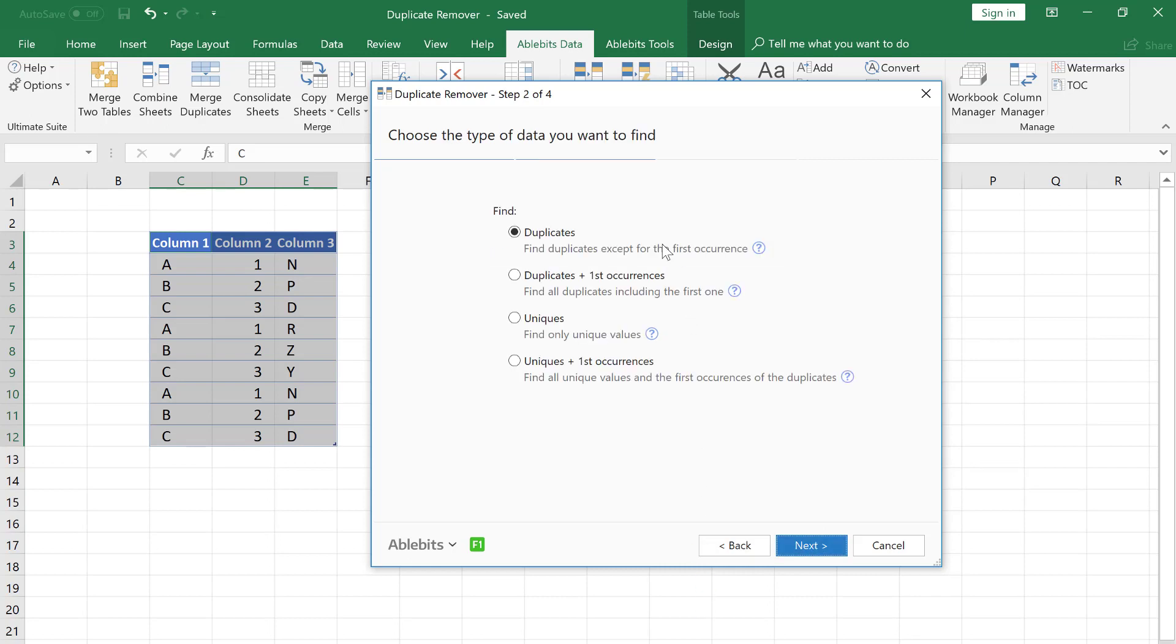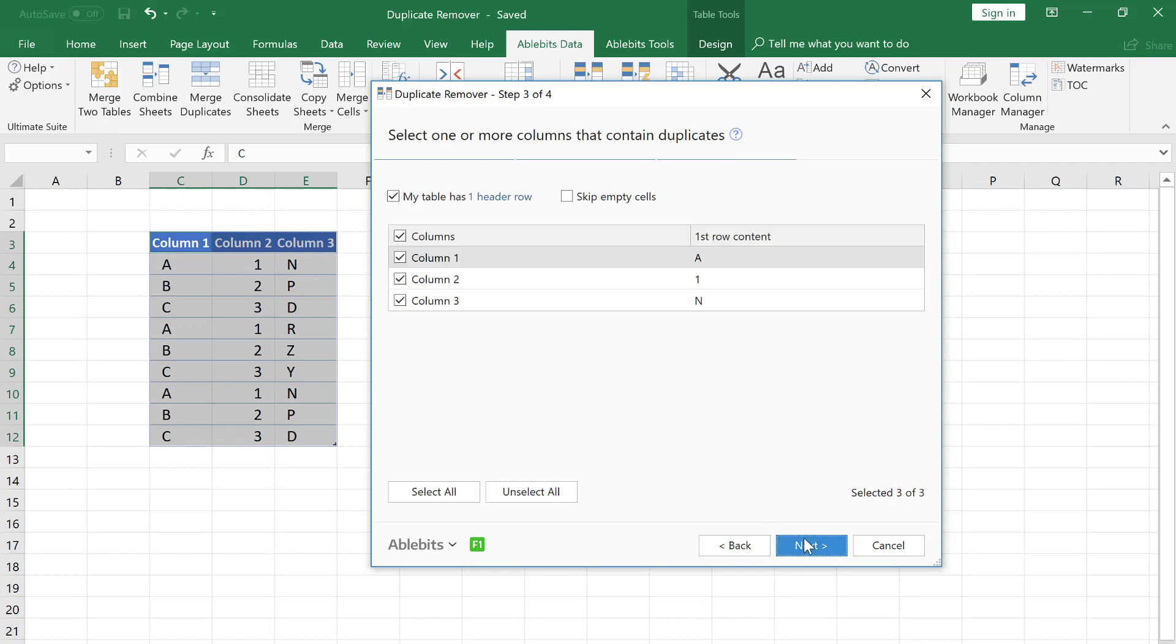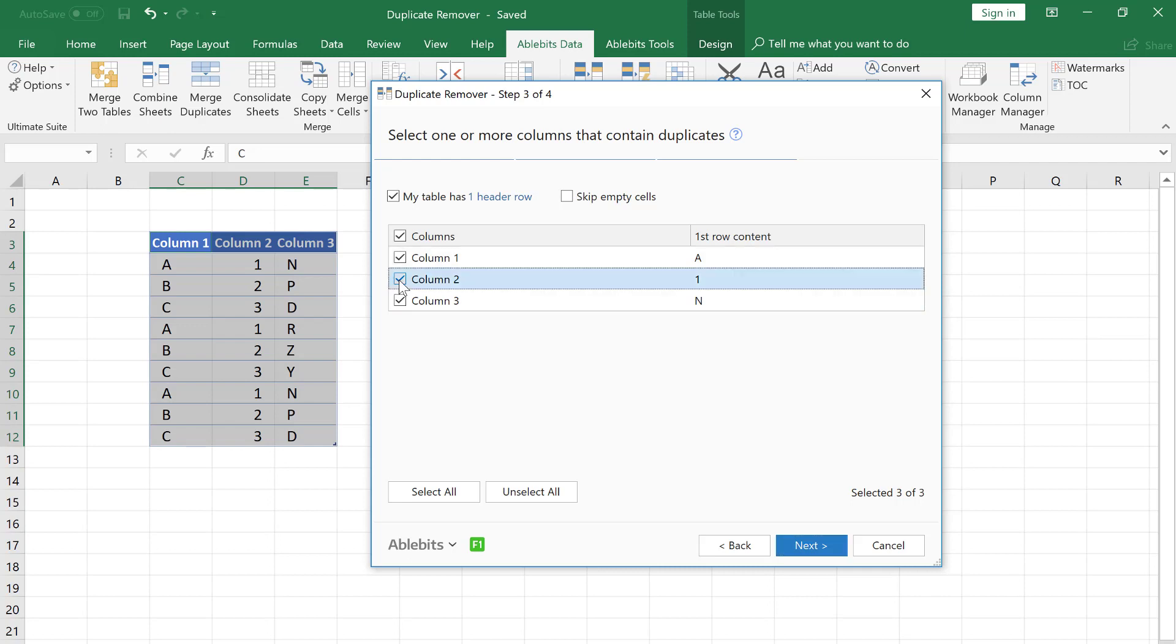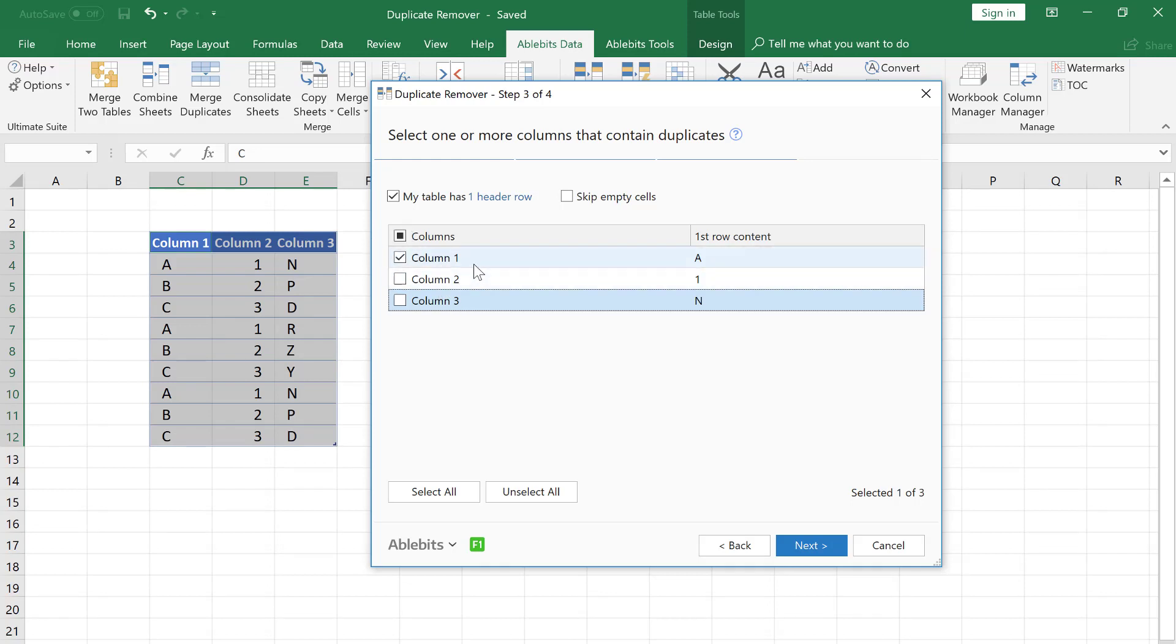Here we select the type of data we need to find. As we are looking for duplicate values, we tick the first option. Now we are to choose the key columns. As our task is to get a clear table without repeats in the first column, we choose column 1 as the only key column and uncheck the other ones. This means that the add-in will not look at the values in the second and third columns, only at the first one.